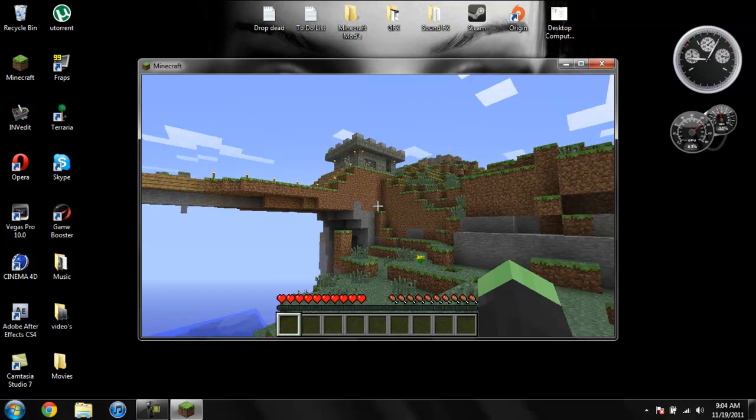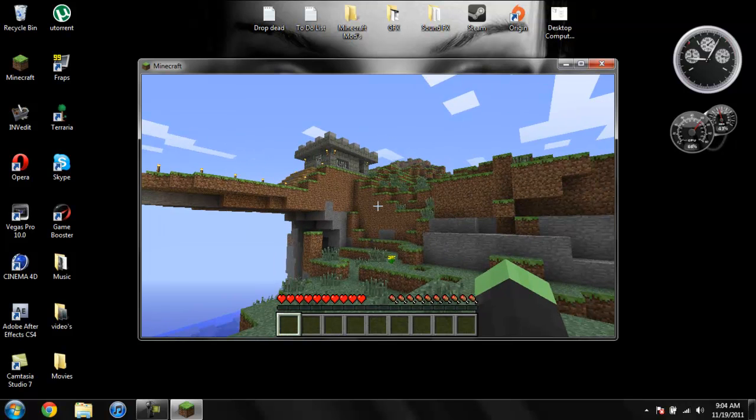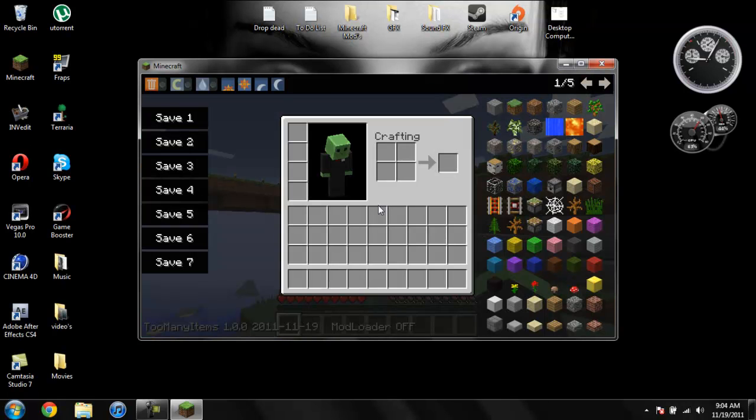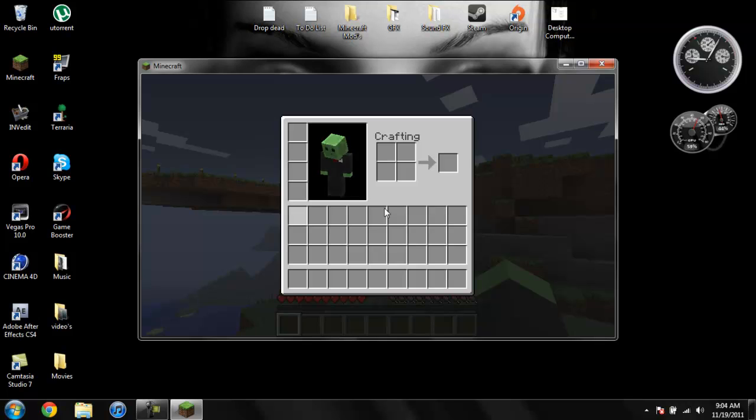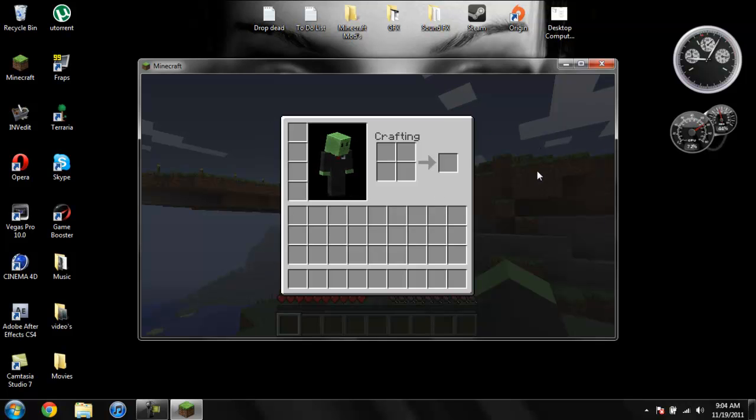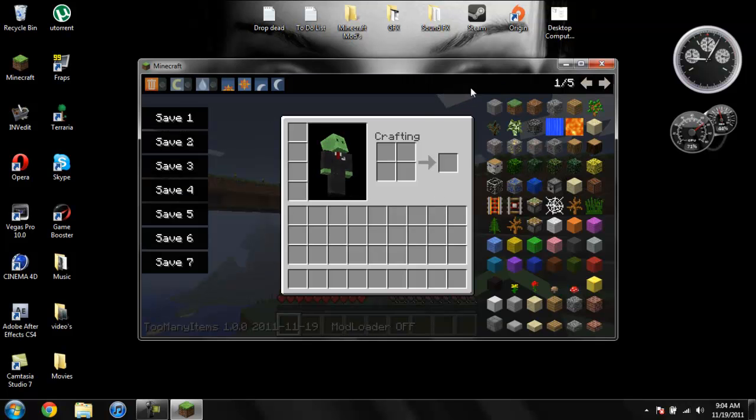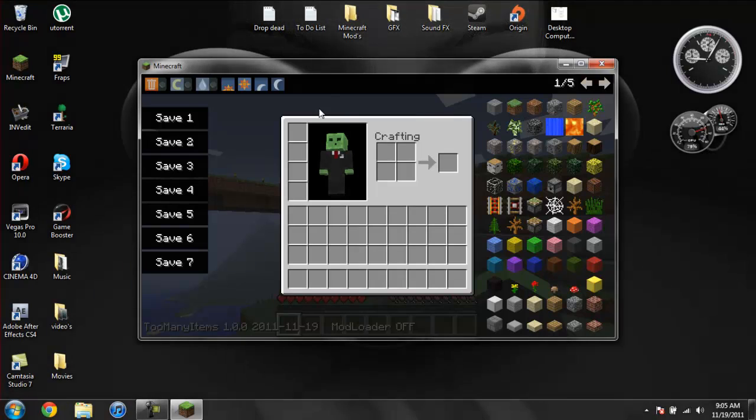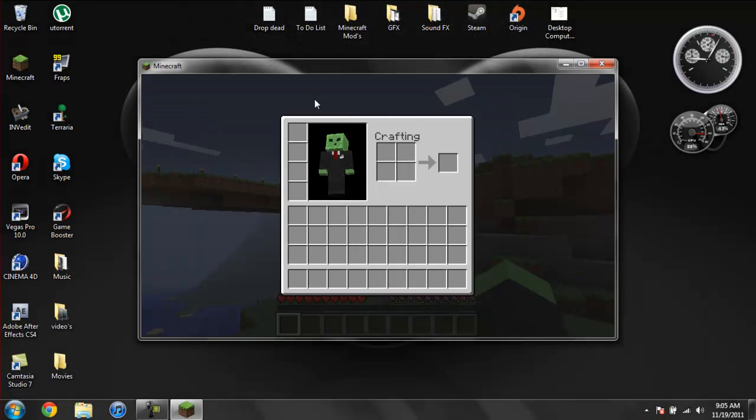When you're in your world, just go ahead and hit E and it will bring it up. If you hit O, it will toggle it to disappear. And then you hit O, it will bring it back. So if you're doing some sort of commentary and you don't want it to show up, just hit O and it won't even look like you have it.